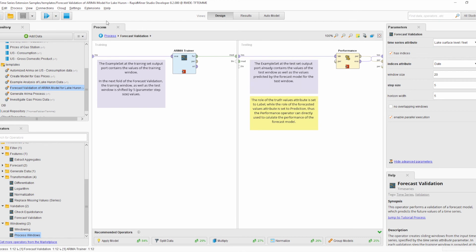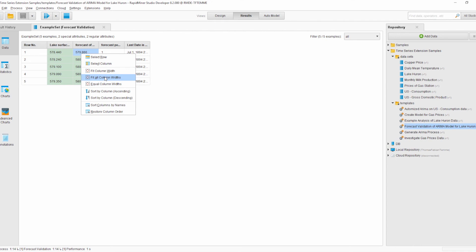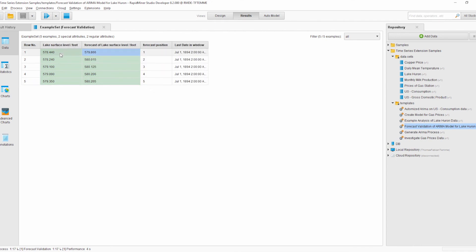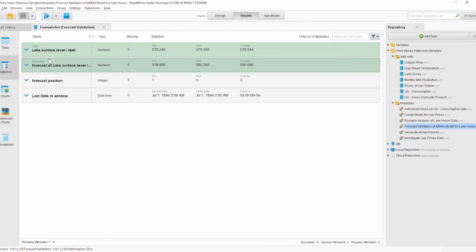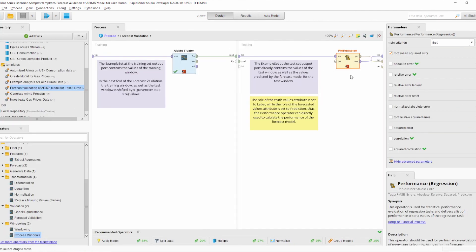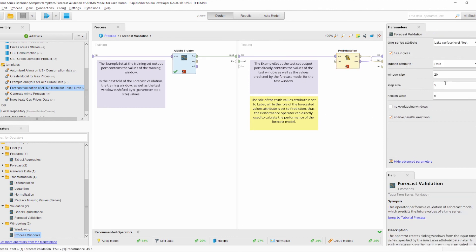Looking at the results, we have the original values of the testing window — the horizon — and we have the forecasted values predicted by the forecast model. In addition, the position of the forecast and the last index in the training window are added to the test set. This data can be used to directly calculate the performance, since we have a label attribute and a prediction attribute. In our template process we do this using the Performance operator. In the next iteration, the training window and test window are moved by the step size, which is 5 in this case.